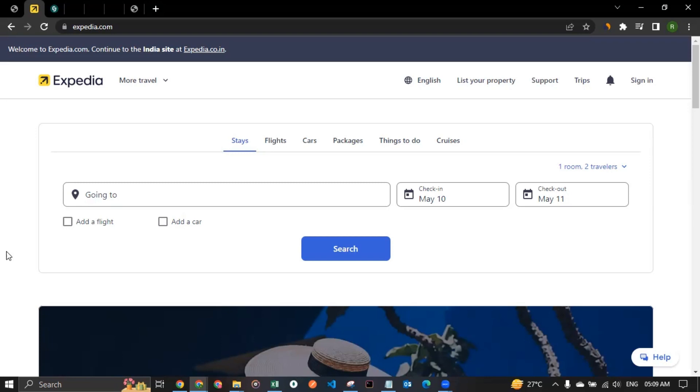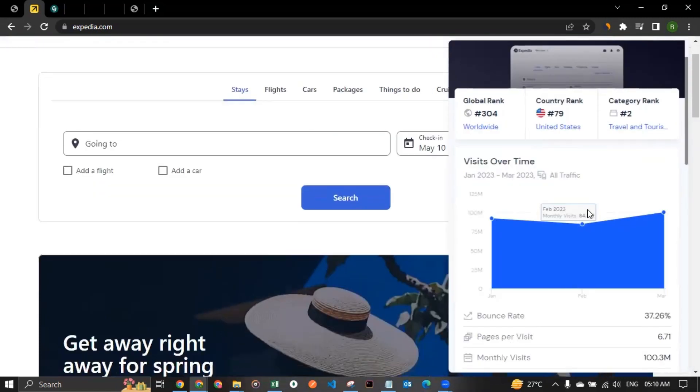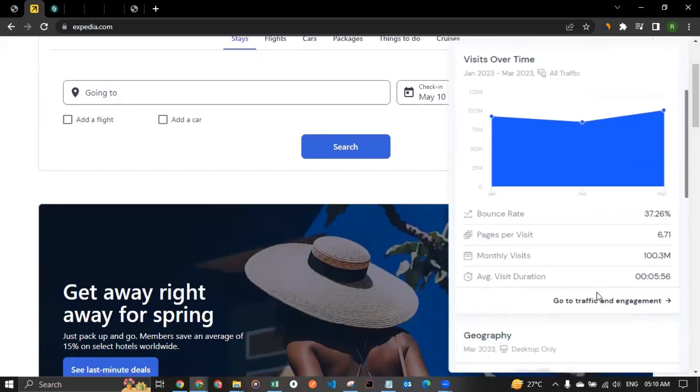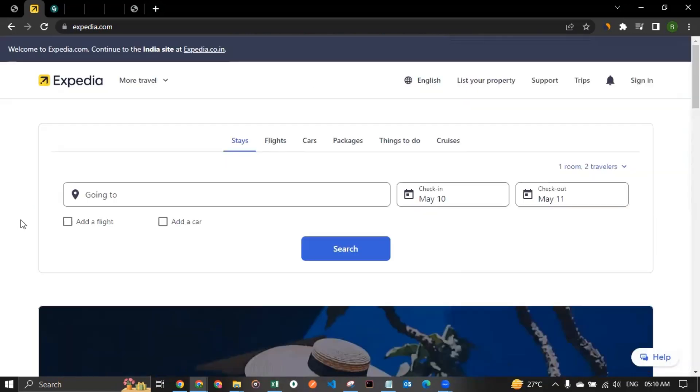Now let's look at some numbers and see how famous they are. So worldwide they stand at 304 ranking. That's something like 304 worldwide. And country 79. And in category of travel and tourism, number two. And if you look at their monthly visits, they got over 100 million users coming to the website every month. You see how famous they are.